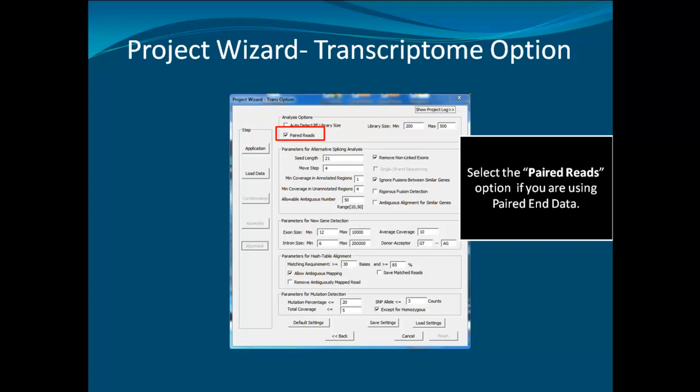Other options such as seed length and move step are used for the first alignment step and should usually not be adjusted. The allowable ambiguous number controls the maximum number of ambiguous alignments per read in the initial alignment. Remove non-linked exons will delete transcript calls where only one exon in a multi-exon gene is found. Rigorous fusion detection adds extra processing, including using small seed sizes near the ends of transcripts to find potential fusions. Ambiguous alignment for similar genes adds special handling for reads that align to multiple similar genes. New gene detection parameters can be adjusted if species-specific splicing is expected to differ, and parameters for hash table alignment control the second alignment step. Mutation detection parameters can be adjusted as needed.